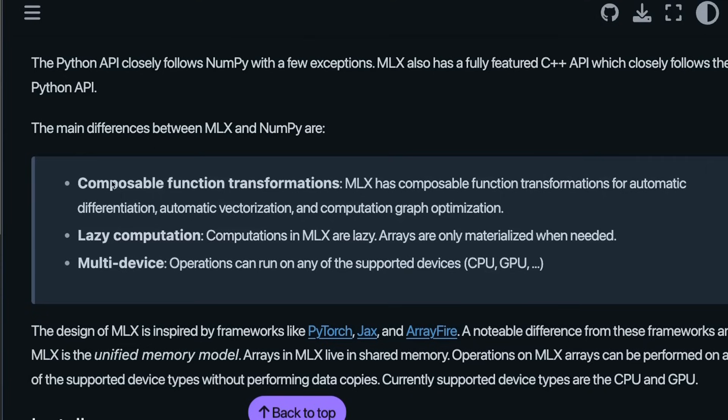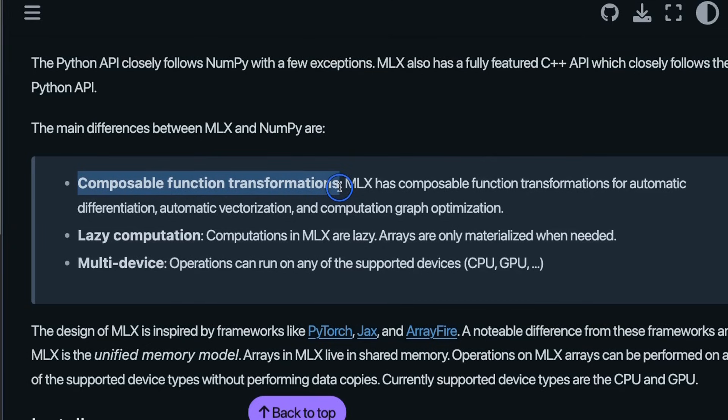Now how this is different from NumPy. So the first thing is Composable Function Transformation. So MLX has Composable Function Transformation for automatic differentiation, automatic vectorization and computation graph optimization. So it seems like MLX is taking a lot from PyTorch when it comes to vector computation.